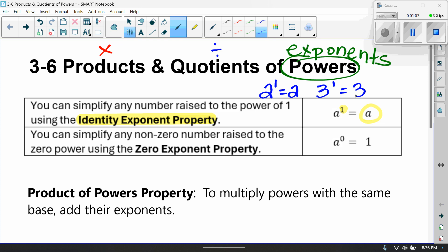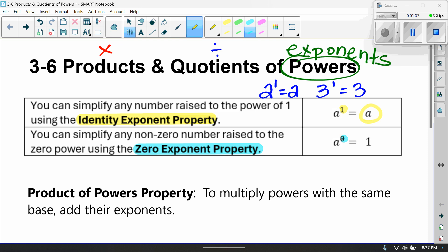The next property is the zero exponent property. Make sure you label your notes at the top with the title and write down both of these properties. The zero exponent property says you can simplify any non-zero number raised to the zero power, and that any number raised to the zero power is equal to 1.